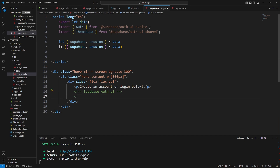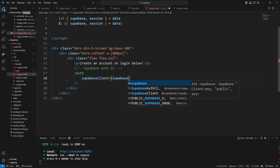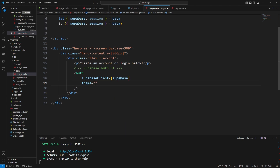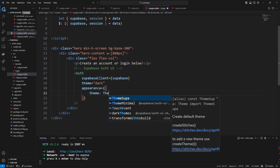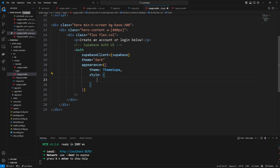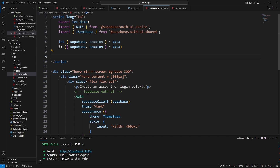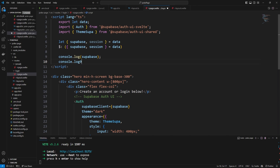To initialize the Auth component we go down and use it like this, passing supabaseClient={supabase}, theme='dark', appearance={theme: ThemeSupa}, and style with inputs set to a width of 400px — just to make the inputs a little bit wider. Then if we go over to our /login route we can console.log supabase and also console.log the session.